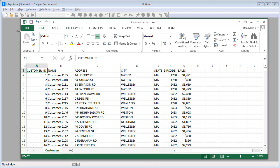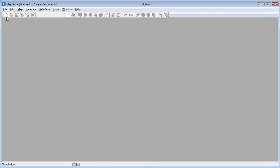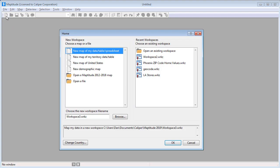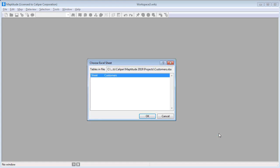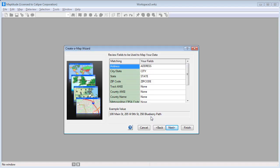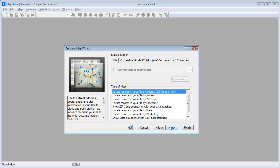I'm going to go to Maptitude now and click the New Workspace button to get started. Choose this first option to create a new workspace using the Excel file, and click OK. Specify the Excel file that contains the customer information, and if necessary, specify the worksheet to use.